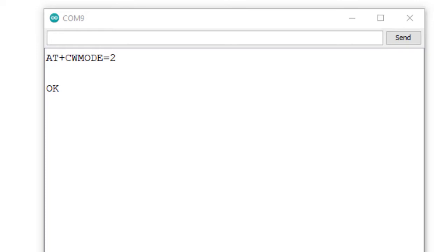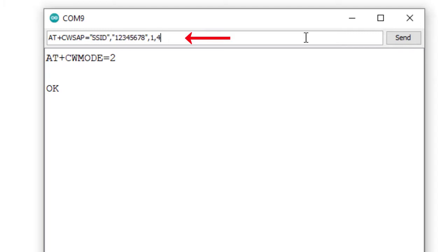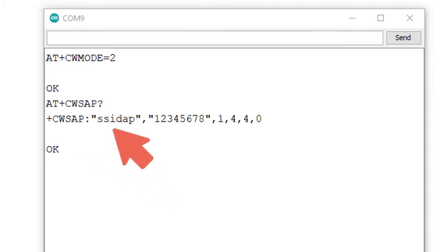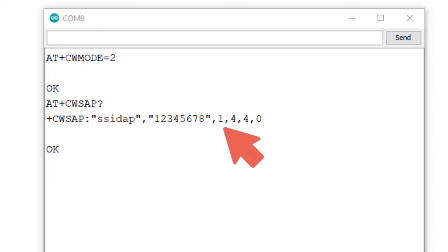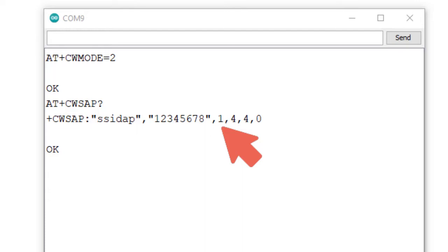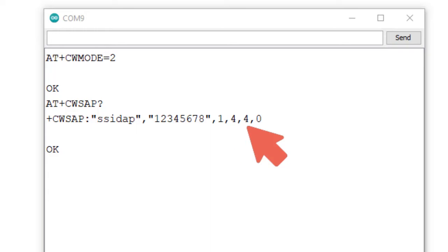To see the last setup for the soft access point, I am using the command AT+CWSAP?. The response indicates that the last setup for this ESP as access point was: SSID name is SSIDAP, password is 12345678. The password should be at least 8 characters. The parameters are 1, 4, 4, 0 — where 1 is the channel ID, the first 4 indicates the encryption method (password protected), and the second 4 indicates the maximum number of stations that can be connected.